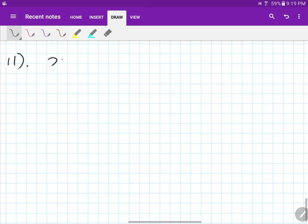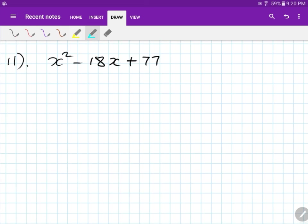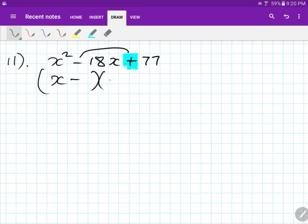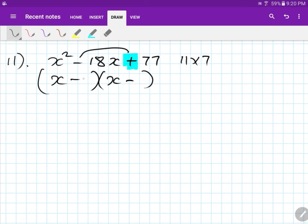Number eleven: x squared minus 18x plus 77. Look at this side first — it's an add, so I copy the negative sign on both: x minus and x minus. What times what gives me 77 and adds to give me 18? Eleven and 7 — not 77 times 1, because that adds to give 78, not 18. So 11 and 7. You can put 11 and 7 here, or 7 and 11 — it doesn't matter.